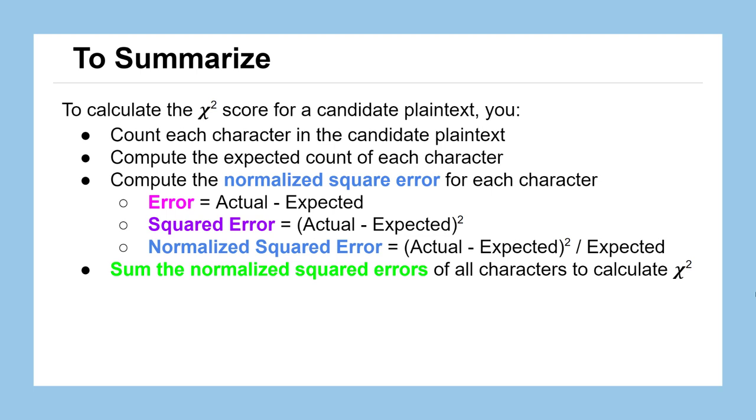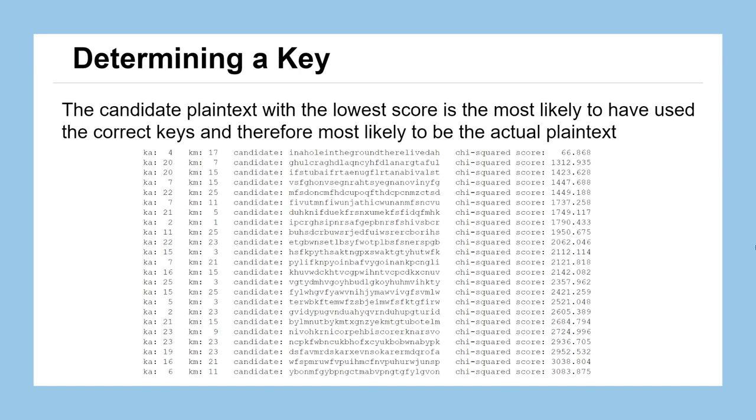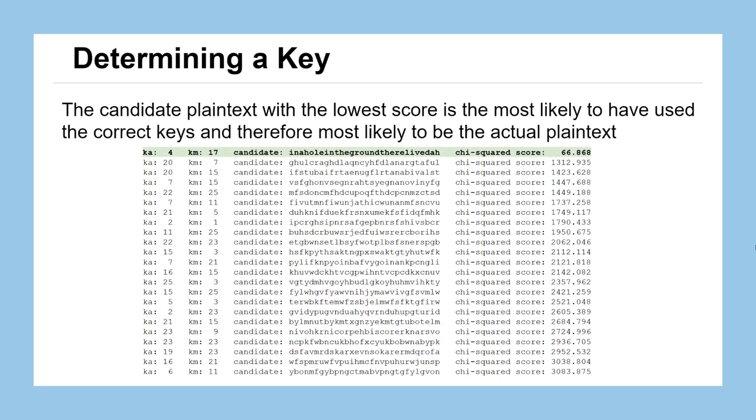We're actually going to go ahead and do this now for a bunch of different key pairings for the affine decryption method to see can we figure out which plaintext candidate is the actual plaintext based off of the score alone without ever actually having to look at the messages that we're decrypting. We're going to try a bunch of different additive and multiplicative keys, decrypting the message using those keys to create candidate plaintext, score them, and then we're going to rank them by that score. We can see that we have a clear winner here with the lowest score of 66, not even close to the next score after it of 1312 with an additive key of 4 and a multiplicative key of 17.